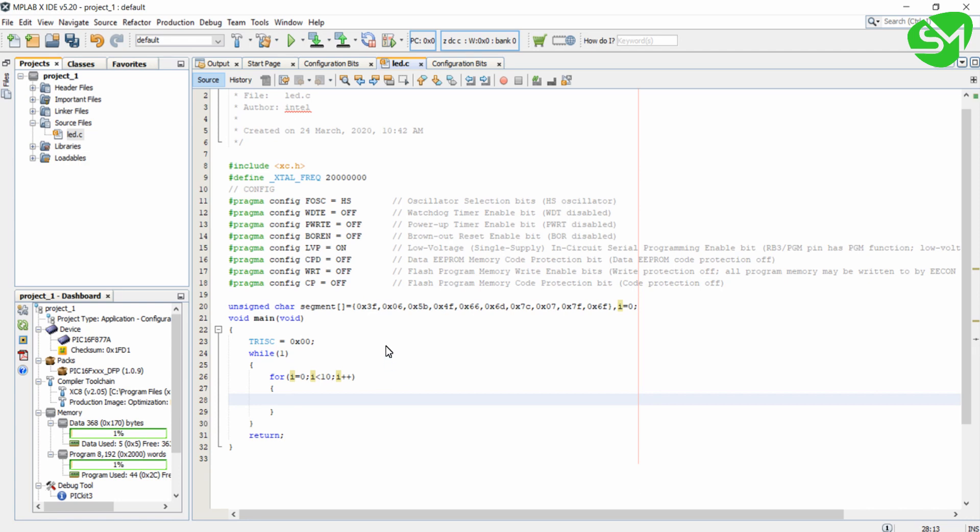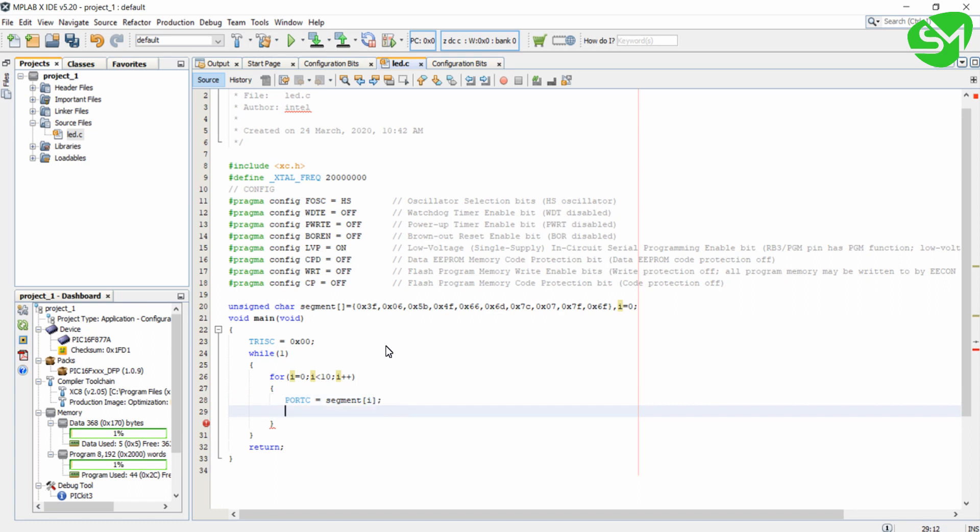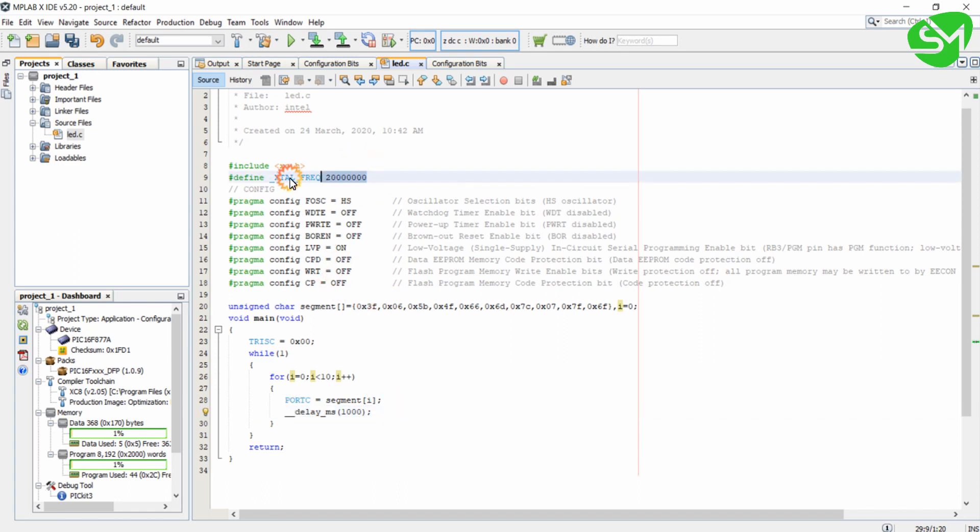Now inside this I will write PORTC equal to segment of i, and after that I will call the delay_ms function with 1000 millisecond delay. Remember that for using this you just want to declare this macro _XTAL_FREQ.